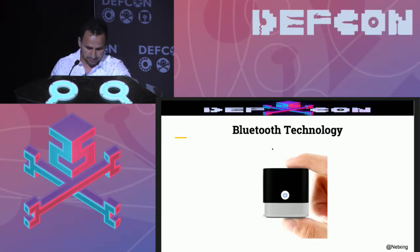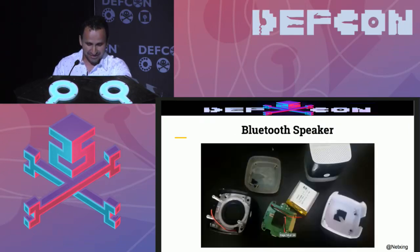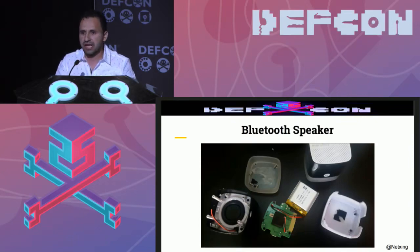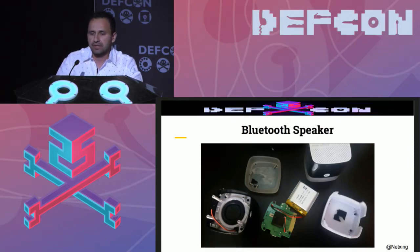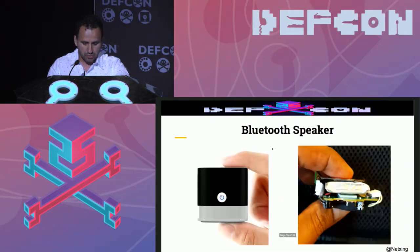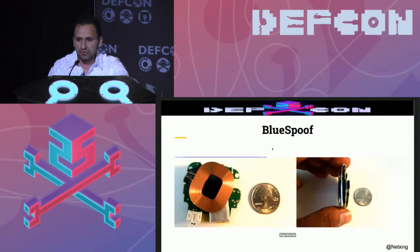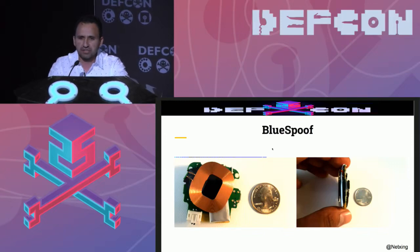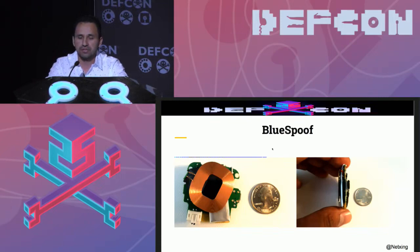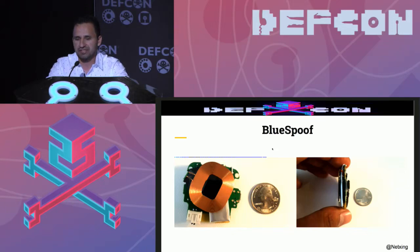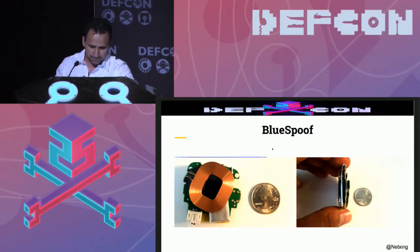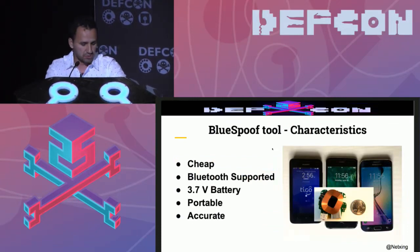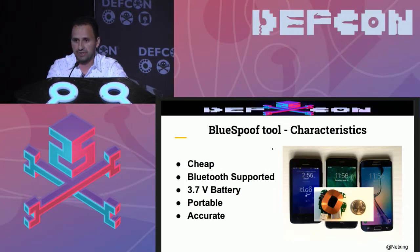We have Bluetooth technology. I started buying many different kinds of speakers to try to implement this kind of attack. And this one specifically has an amplifier built in, so we don't need an external amplifier. I designed a tool that I call BluSpoof. The BluSpoof is a tool not kind of similar to the Samy Kamkar MagSpoof because that one implements an ATtiny85 microchip and also a motor controller. This one implements a Bluetooth speaker board and implements audio files and, of course, a coil. Some of the characteristics of this tool is cheap, Bluetooth support, 3.7 volt battery, very portable and accurate.